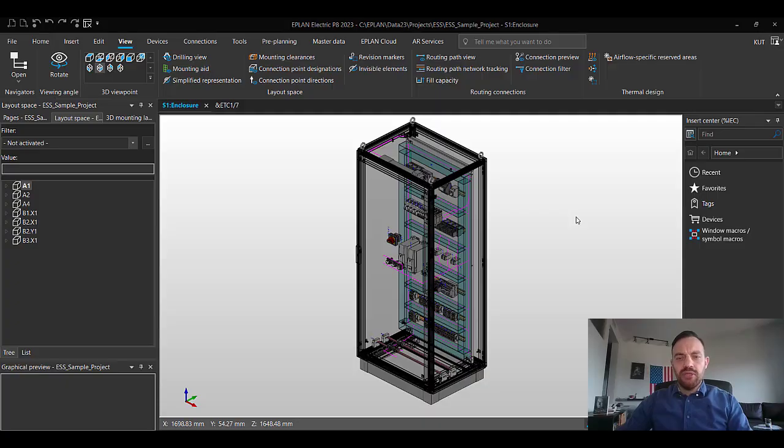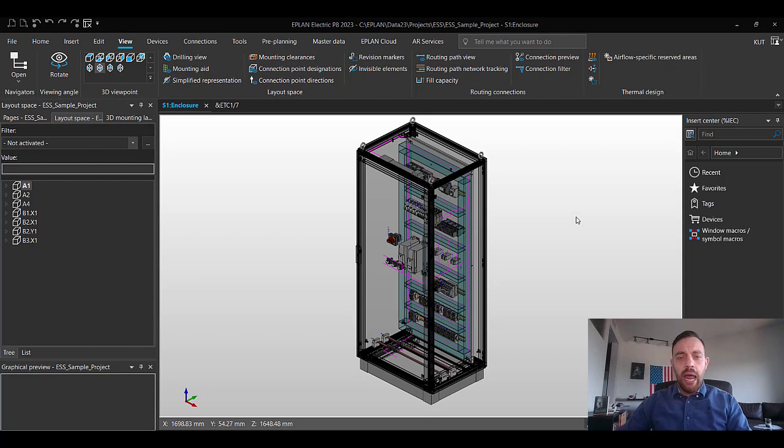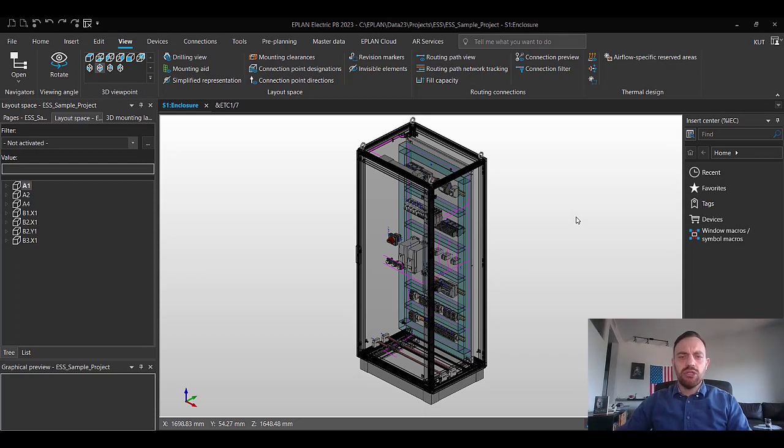When you want to open doors in ePlan ProPanel, you need to know two things. First, in which direction are you opening the door? And second, what is the axis you are rotating around the door?